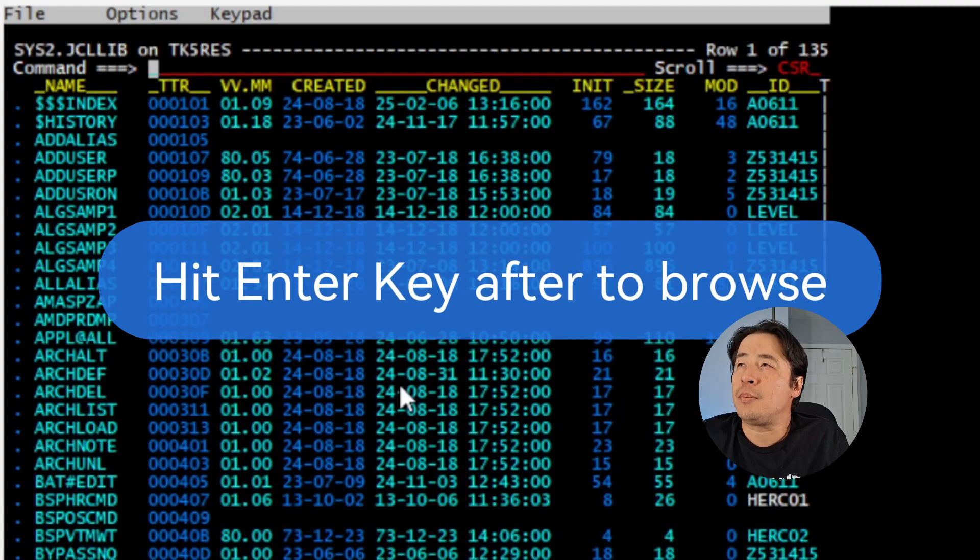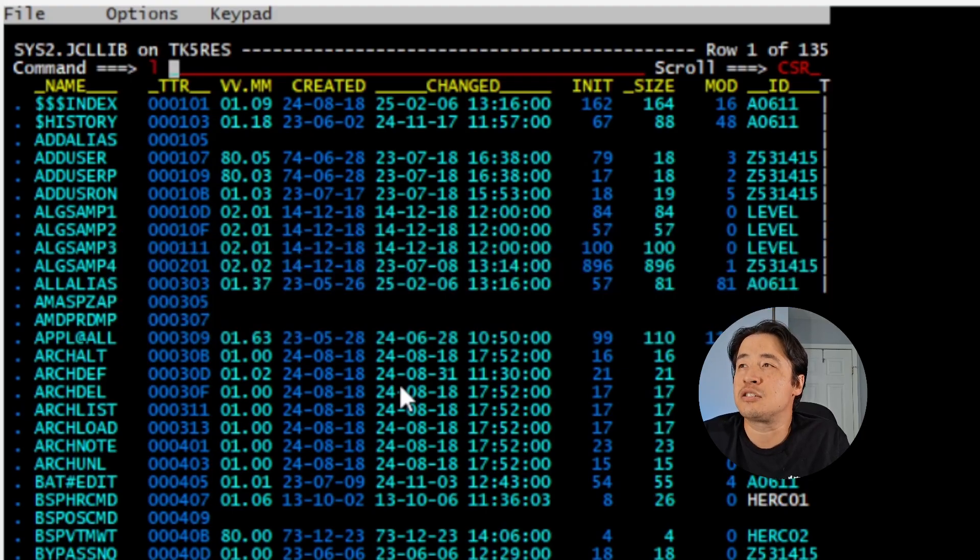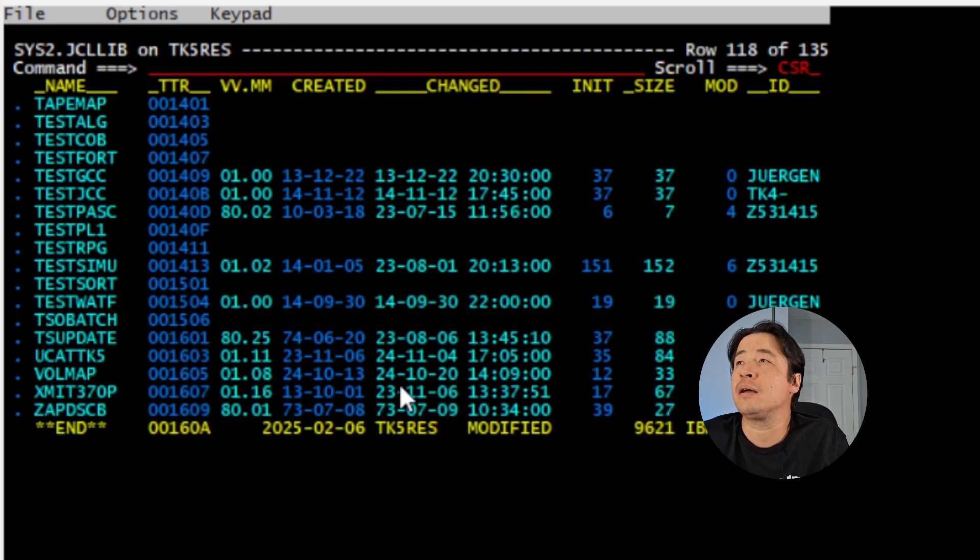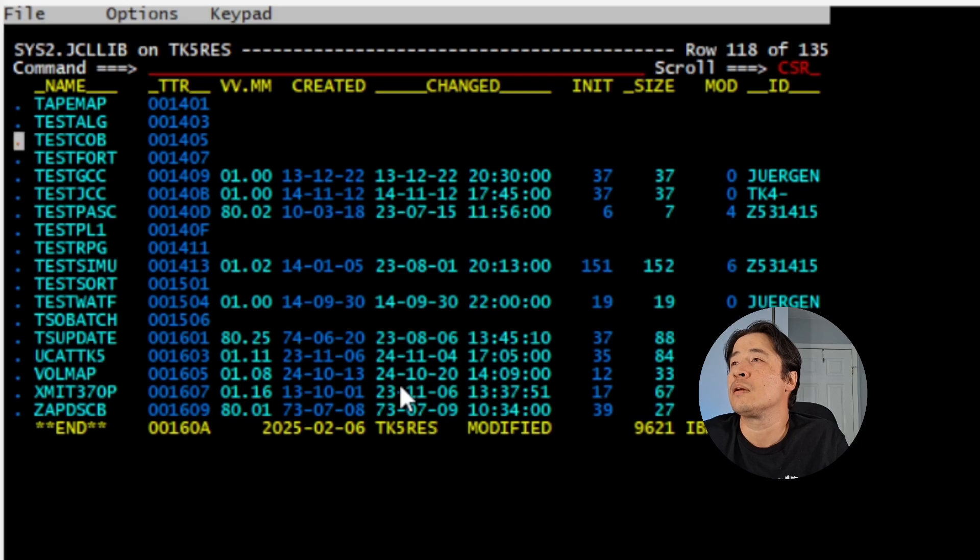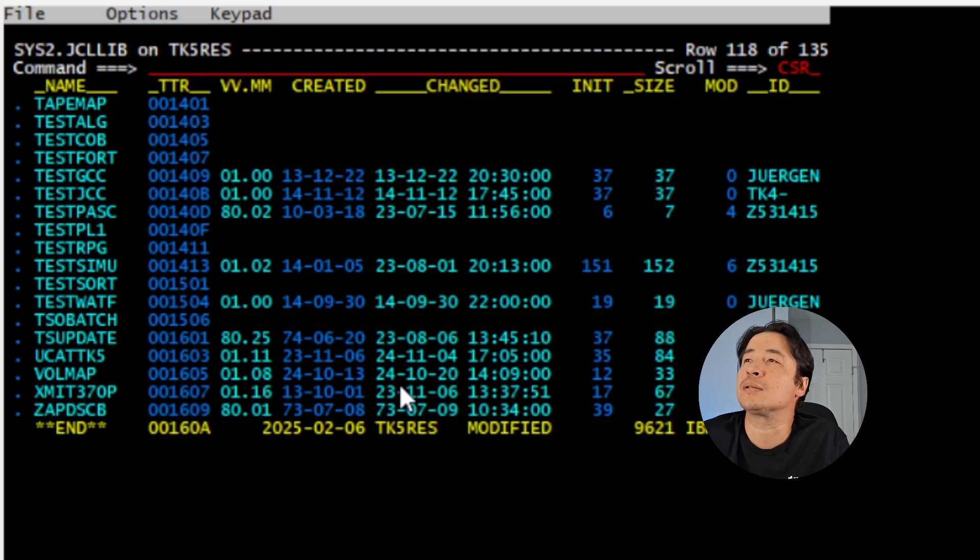Now at the top of the command line, we're going to use this command, which is L space. And we're going to do TEST, which means we're going to locate a member named TEST. And then it takes us down. We'll just tab over to the member called TESTCOB.